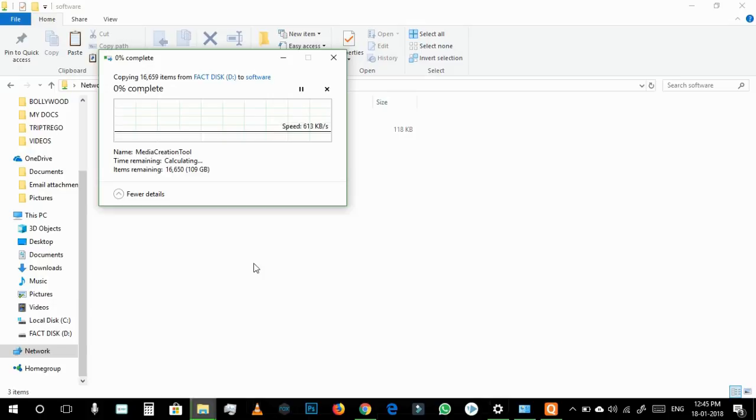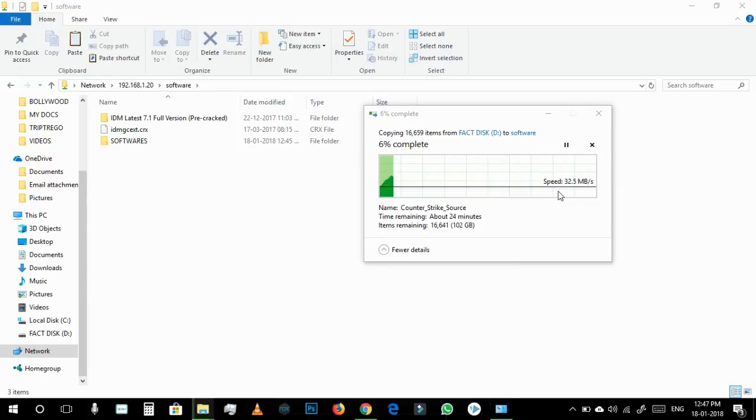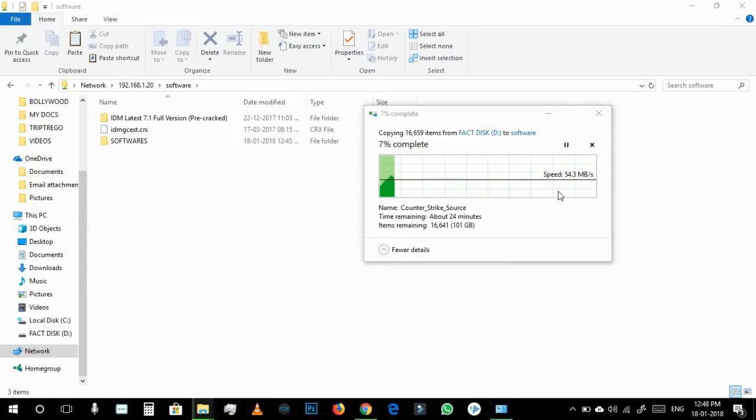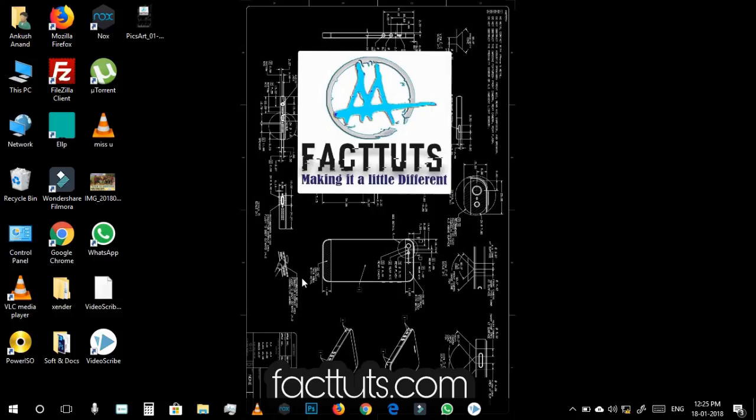Here you can see that I have 100 GB of data and the initial speed is very low but we have to wait and watch how much speed it can give us. Here we go, the speed is increasing and it depends on what types of files we are transferring.